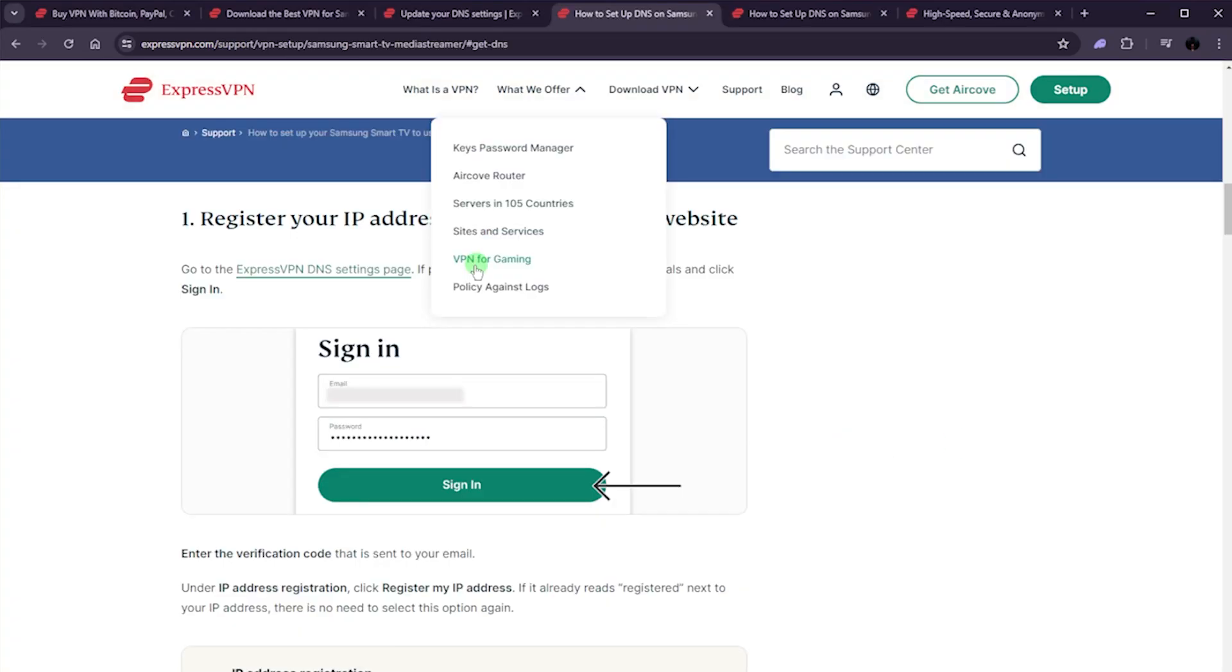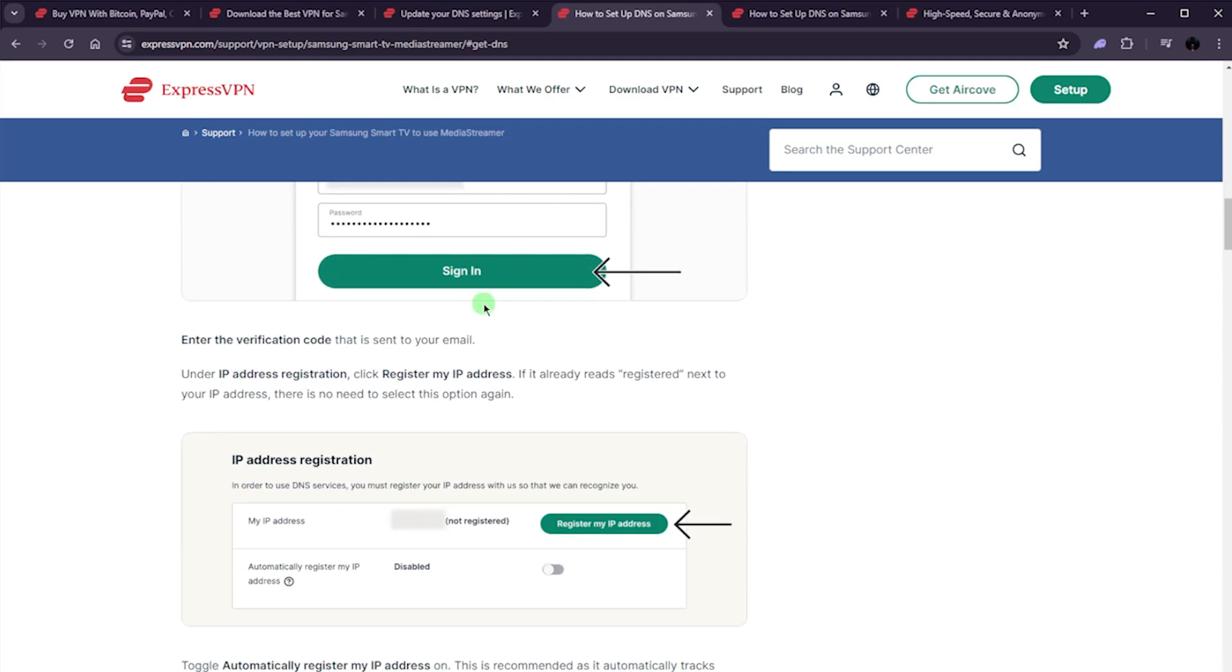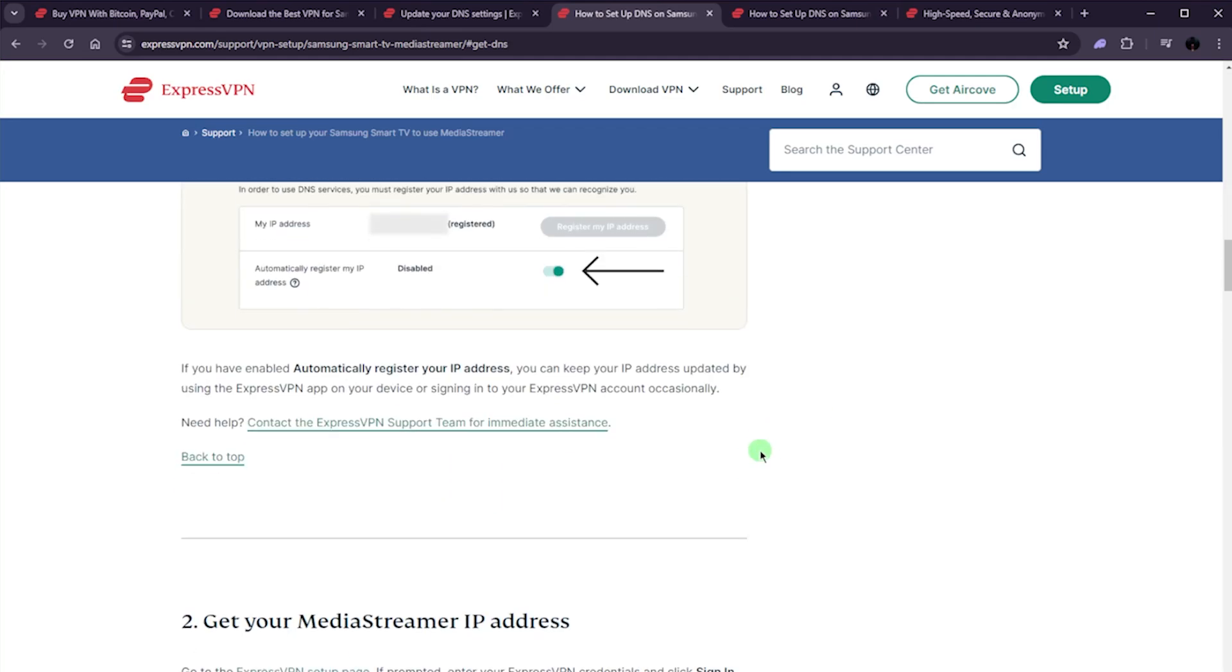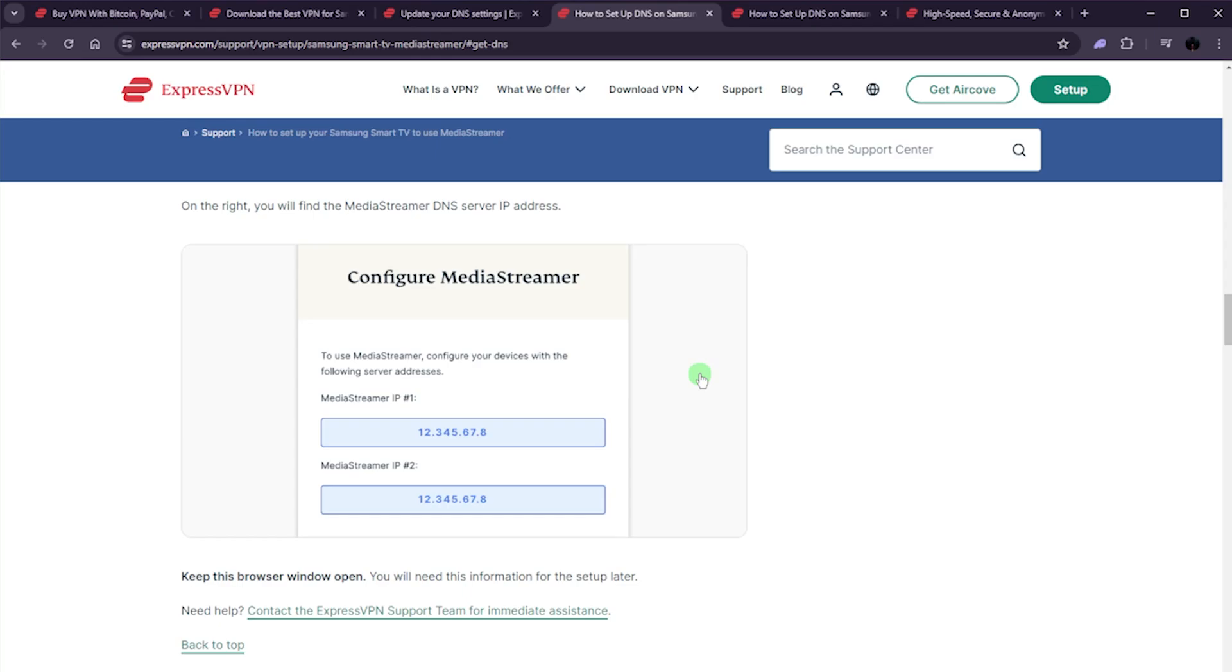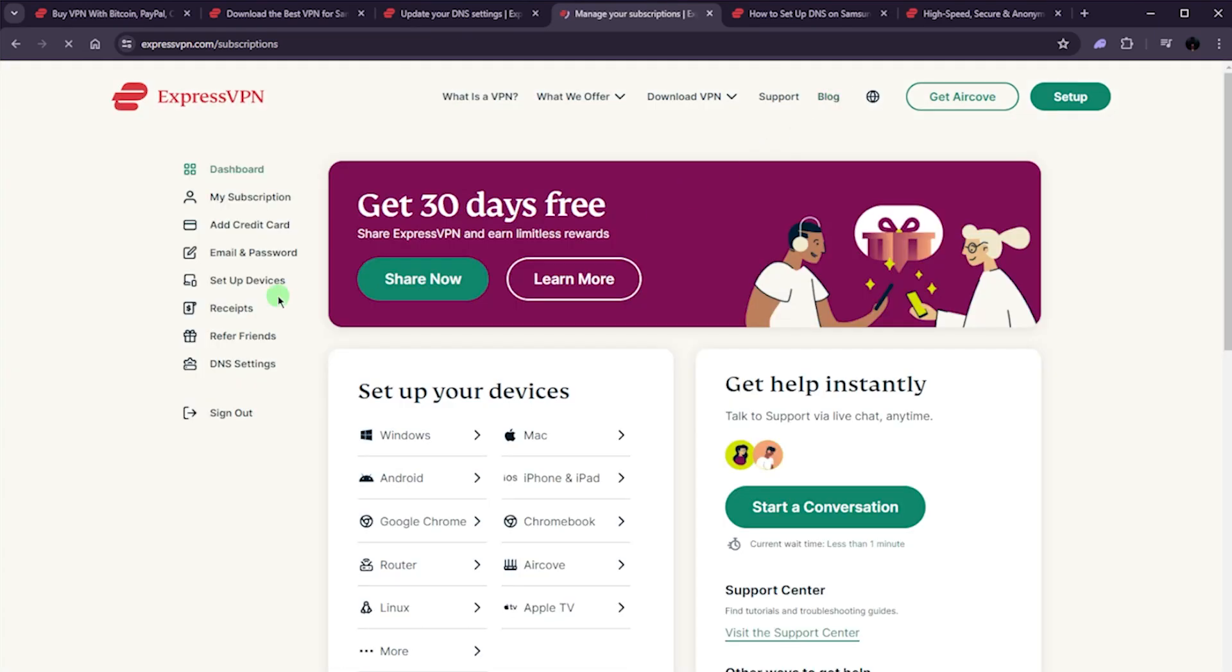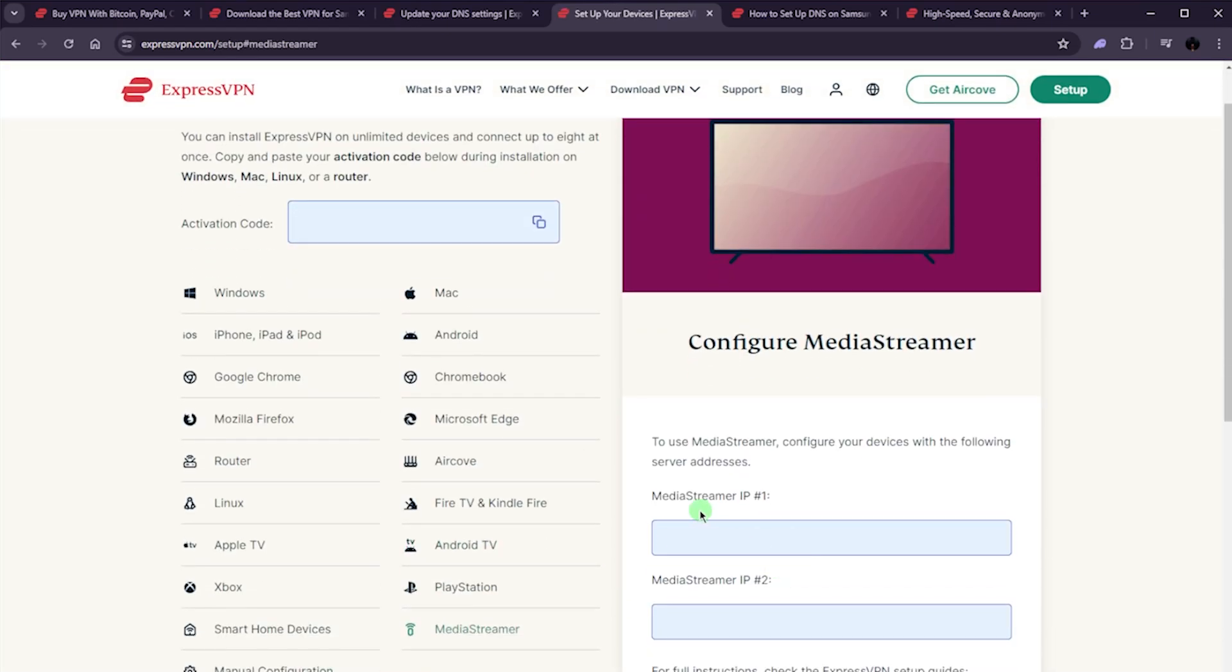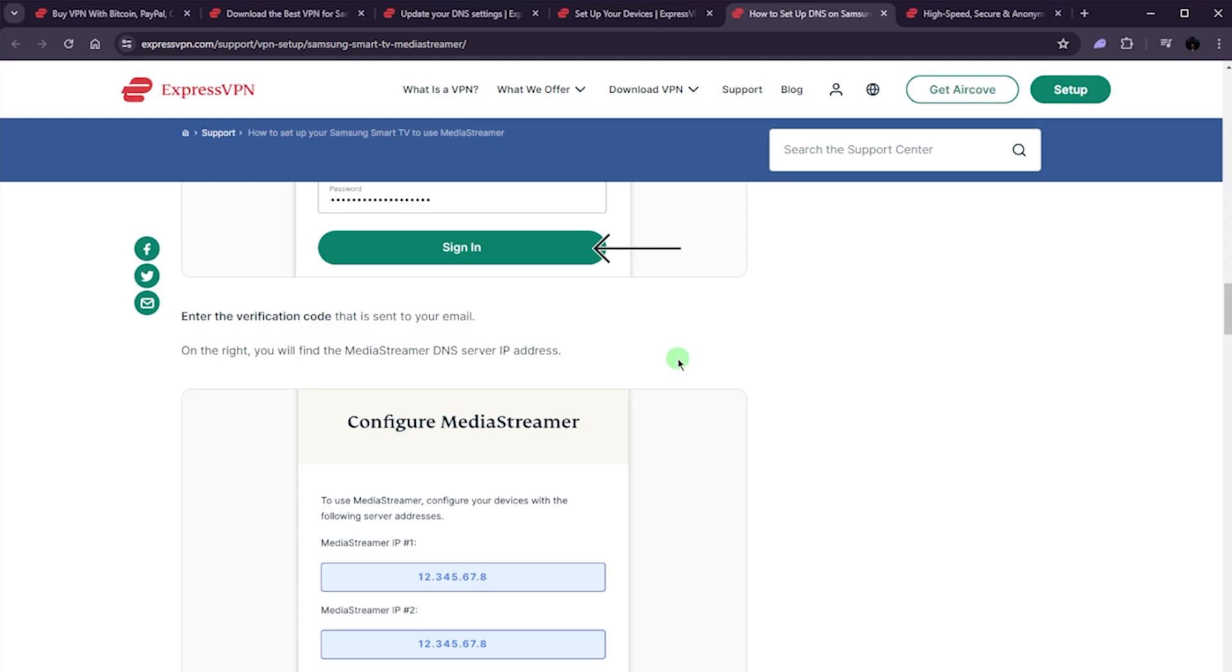So let me just show you on this page right here. So once you've logged in, you can register your IP address. After that, you want to get your media streamer IP address, which you will find in your profile. I have to do again is go to your dashboard and go to set up devices. And from here, you can go to media streamer. And this is your media streamer IP address.